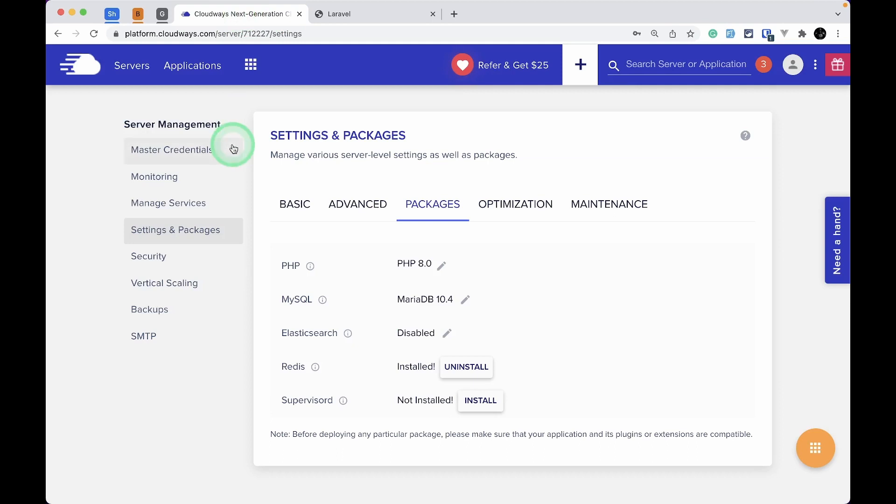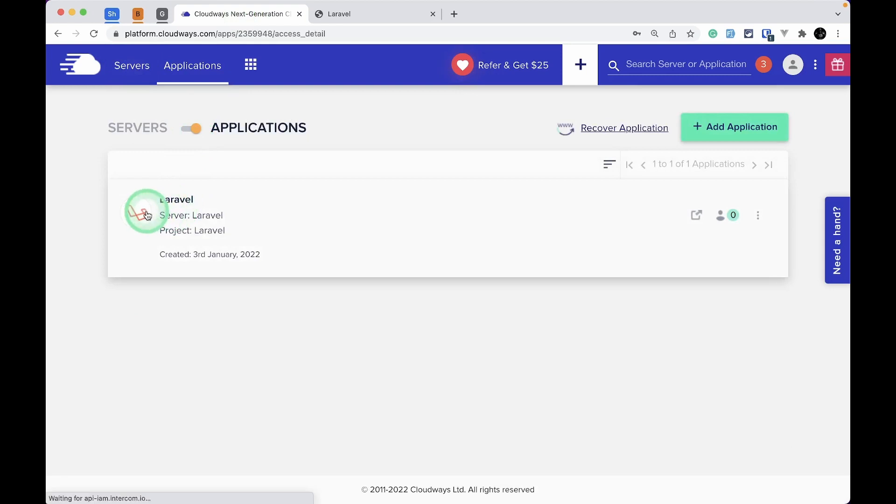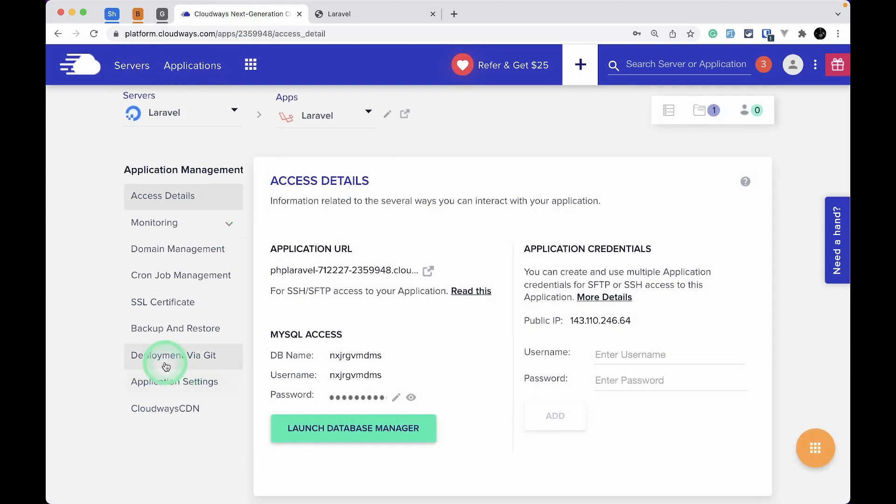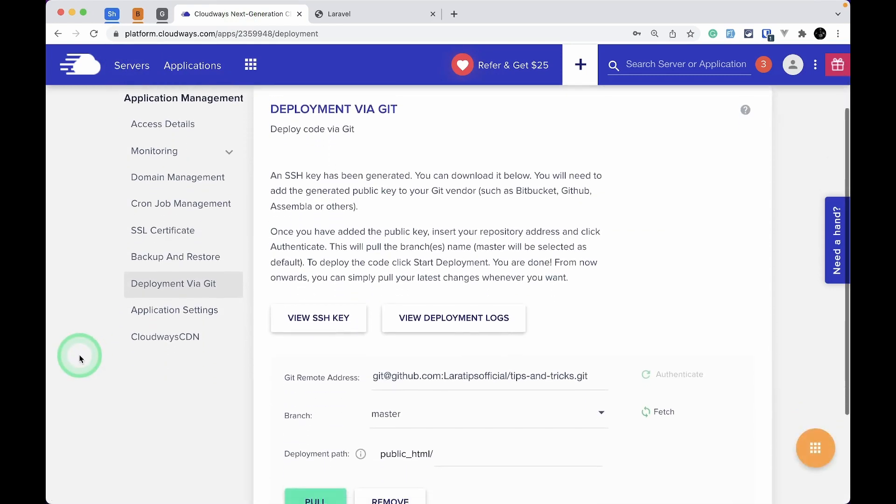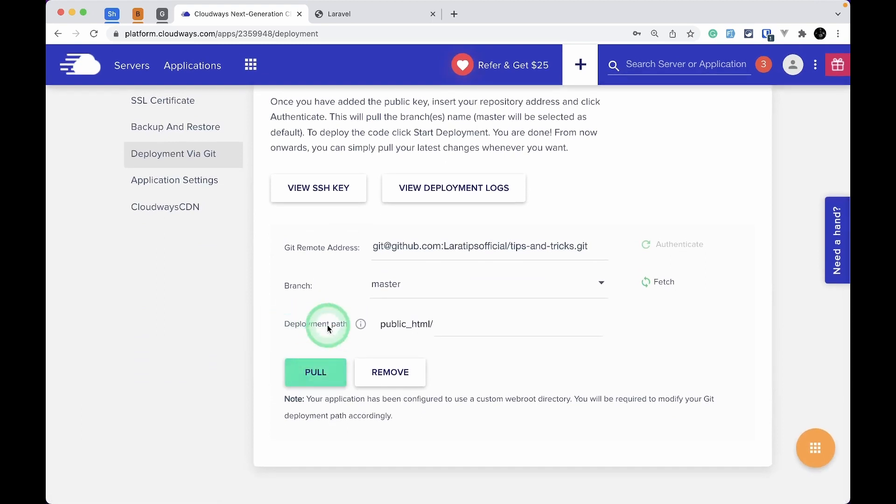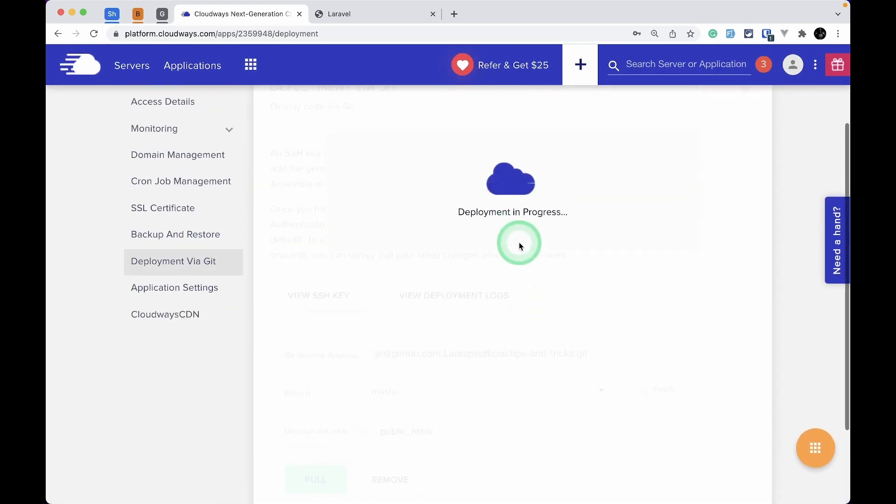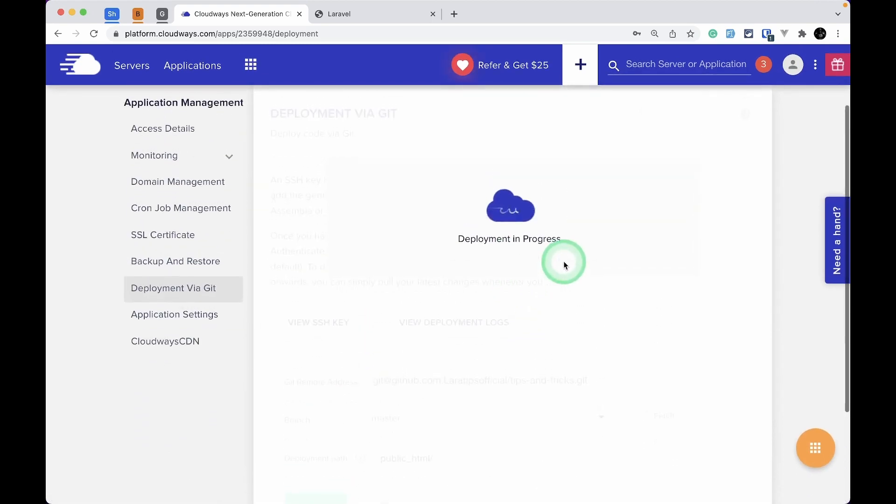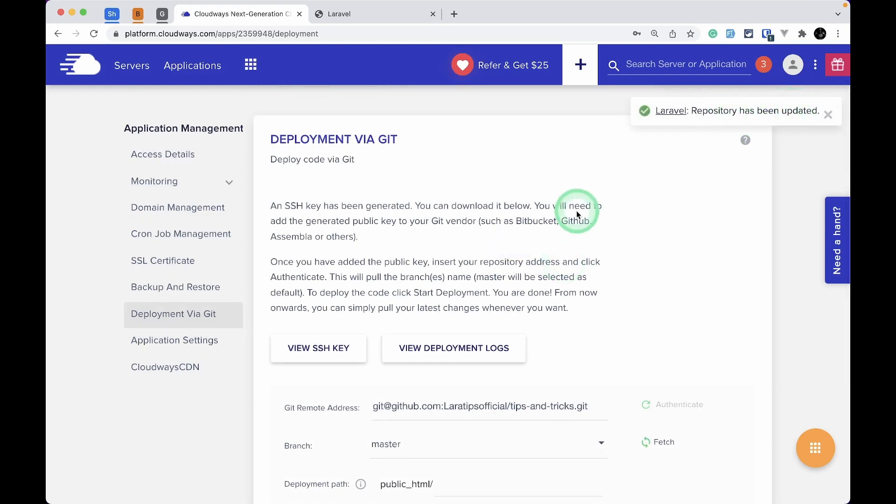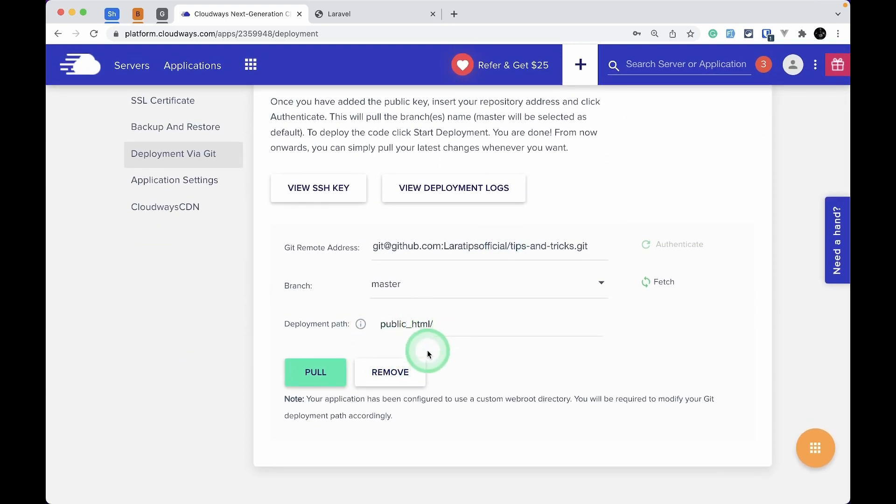Let me go to the Cloudways dashboard, go to Server, and then inside the application, click on this Laravel application. Here we can see Deployment via Git. I'll just click on Pull and you can see the deployment is in progress. The repository has been updated, which means it has successfully pulled the code.